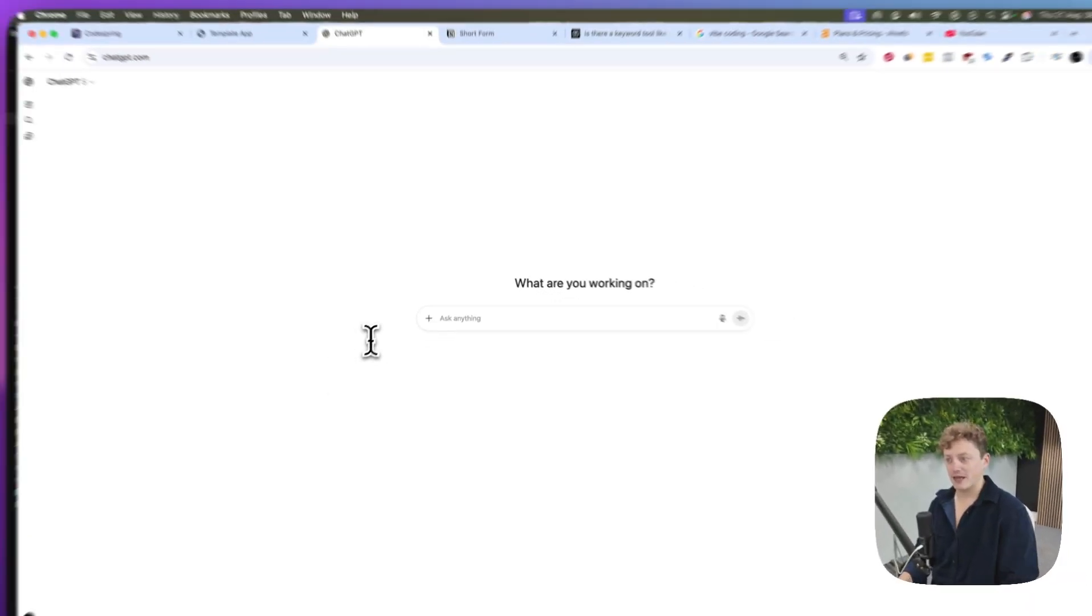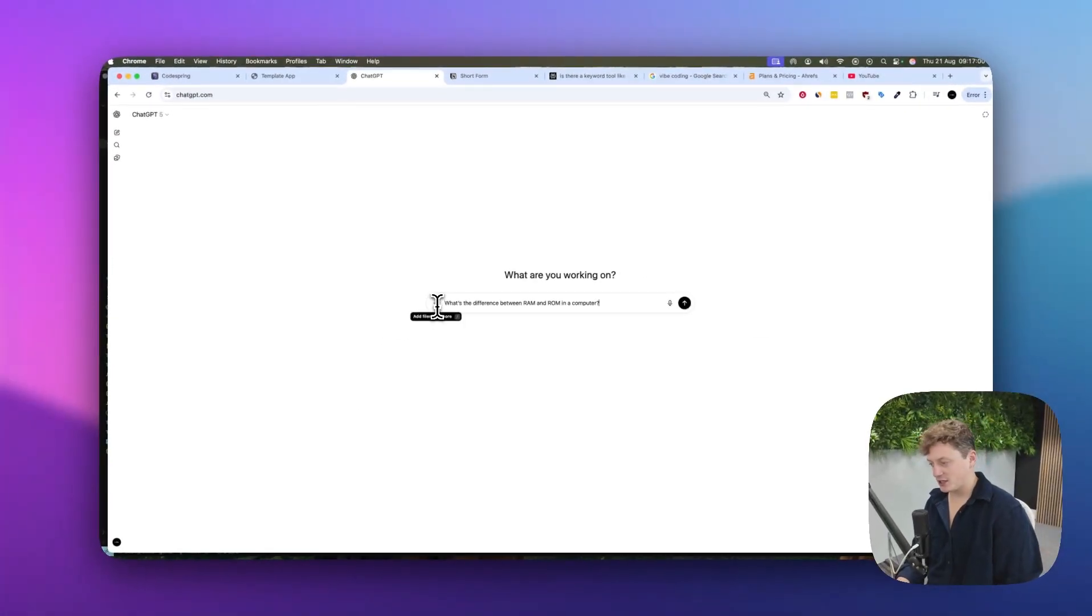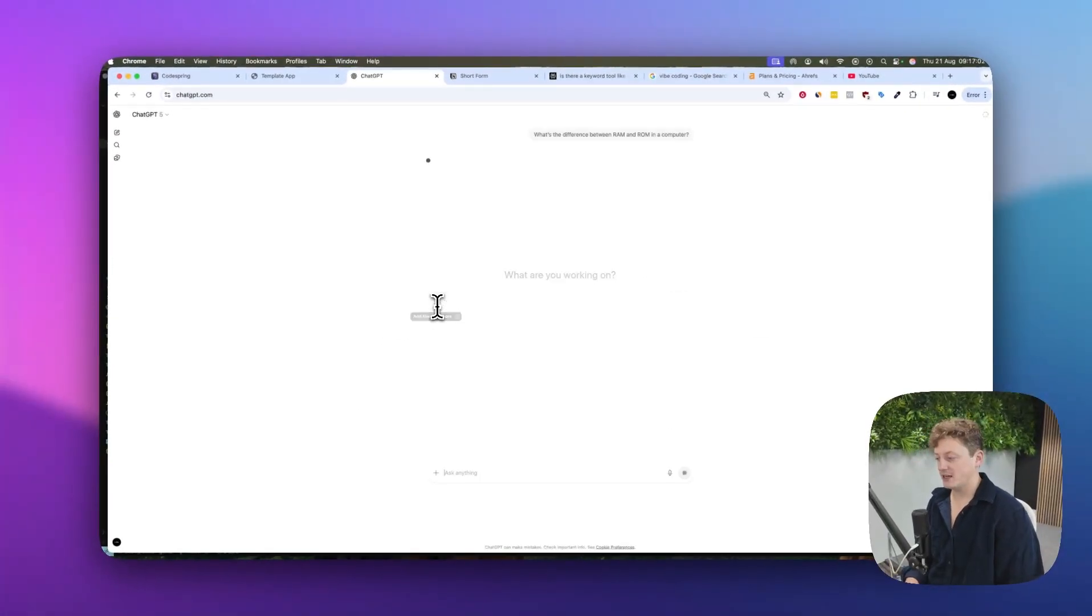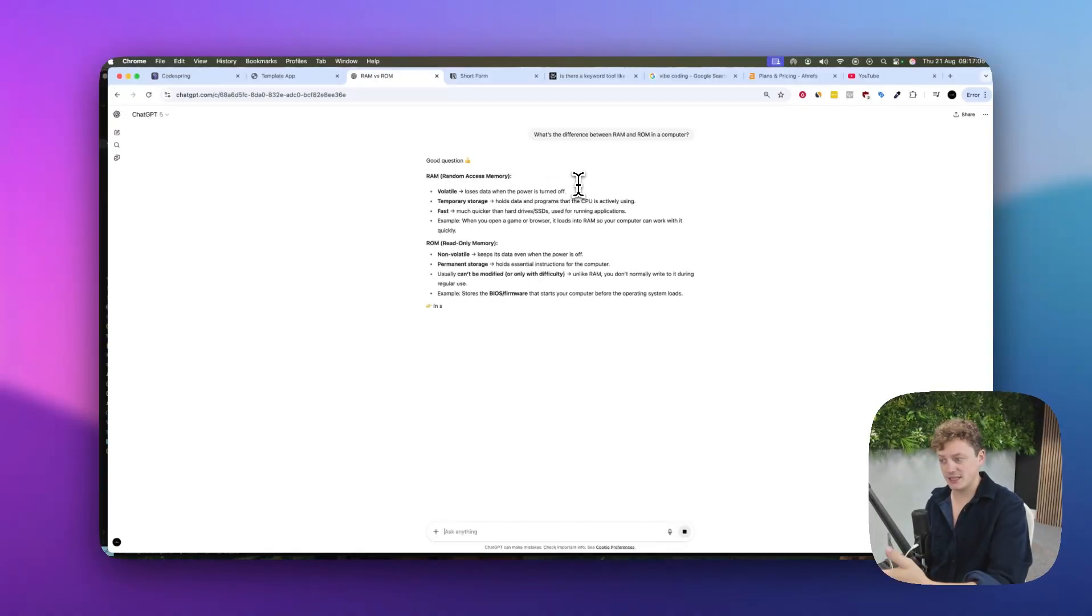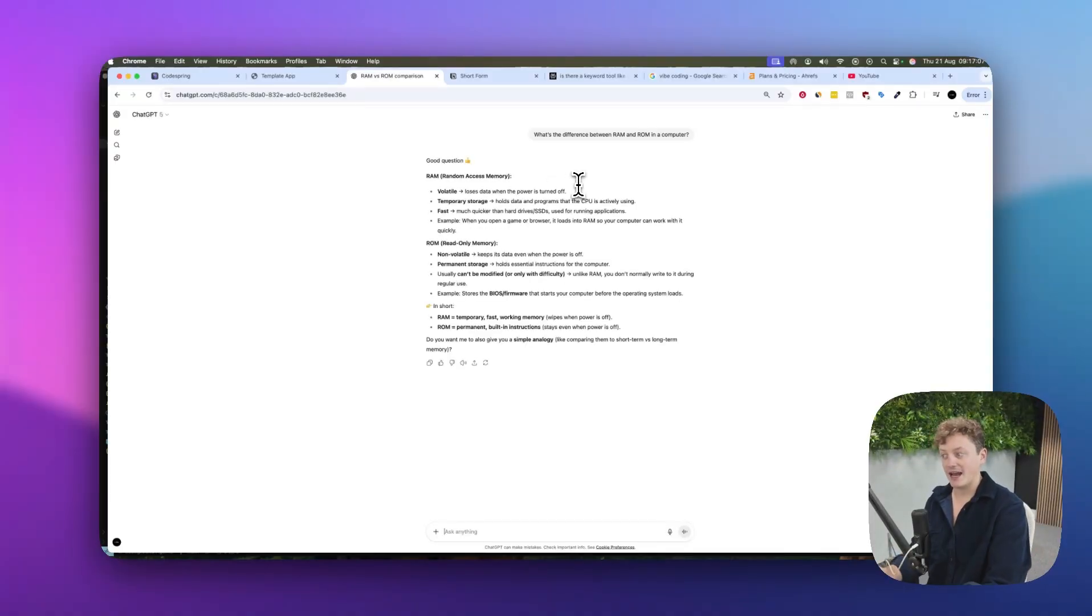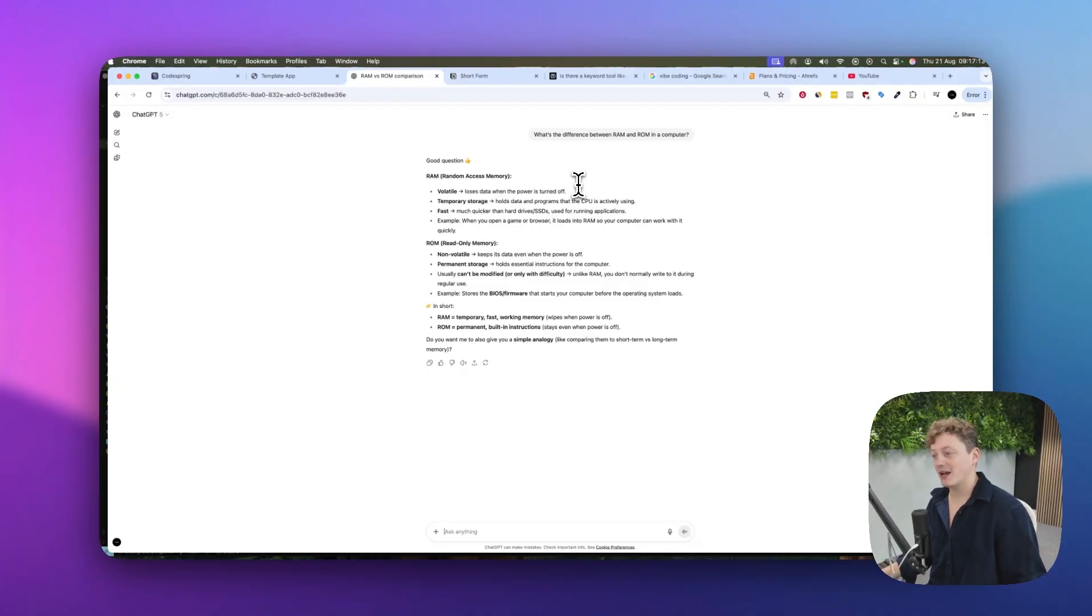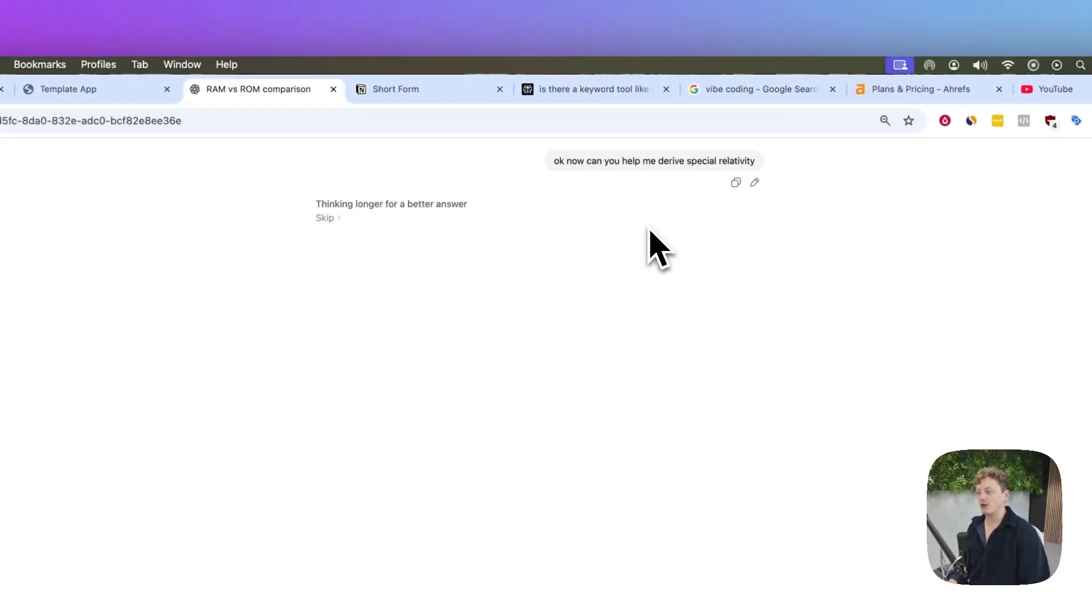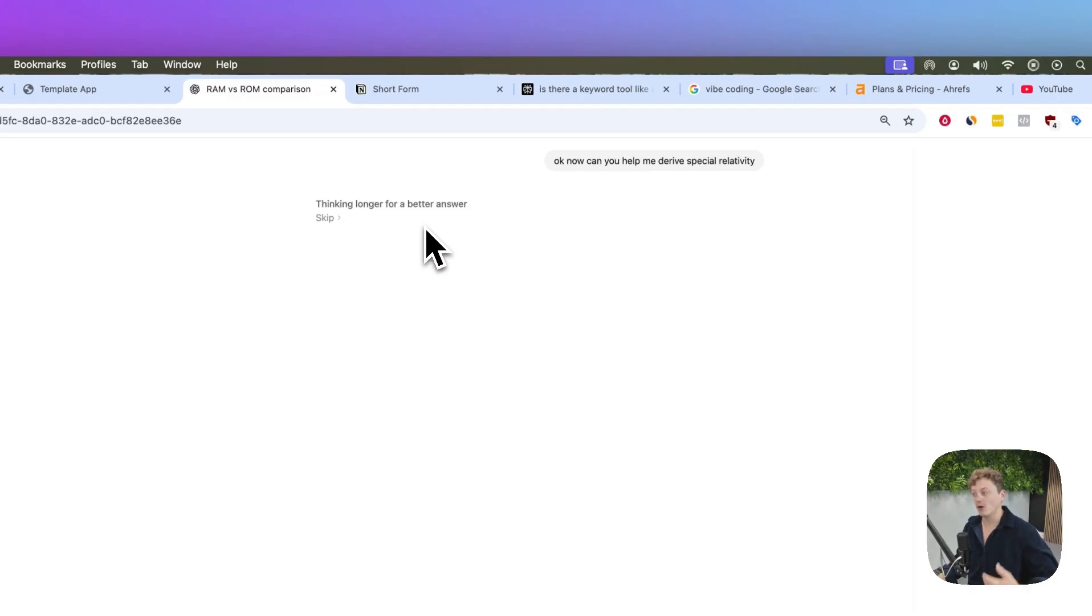Let's start off with analyzing GPT-5. Let's say I went into GPT-5 on ChatGPT and I said, what's the difference between RAM and ROM on a computer? You can see that it's incredibly quick at giving us a response. This is one of the advantages of GPT-5 - when you're asking it something it already knows or is quite good at, it will respond instantly. But when you ask it something more complicated, like help me understand special relativity, it will go through a longer stage of thinking.